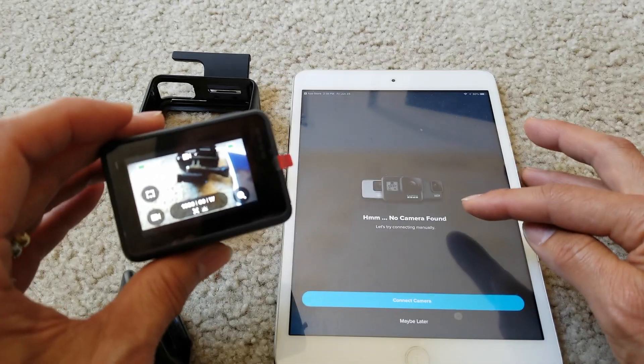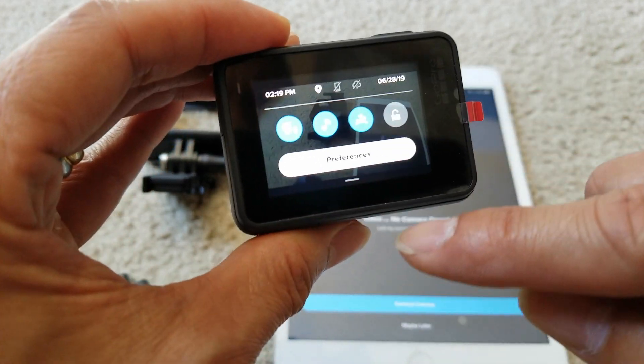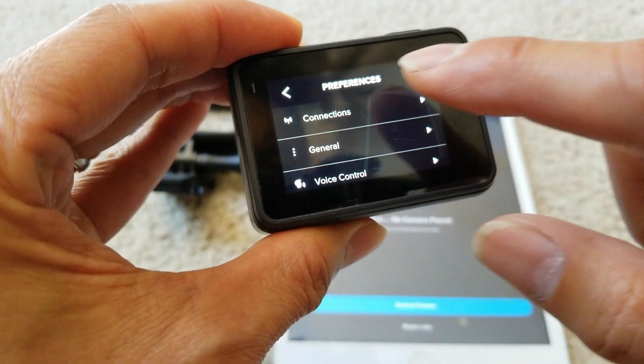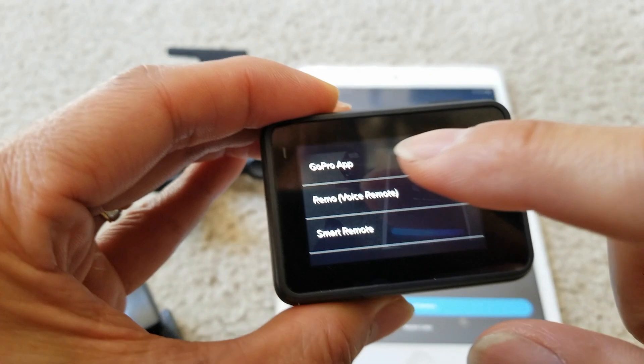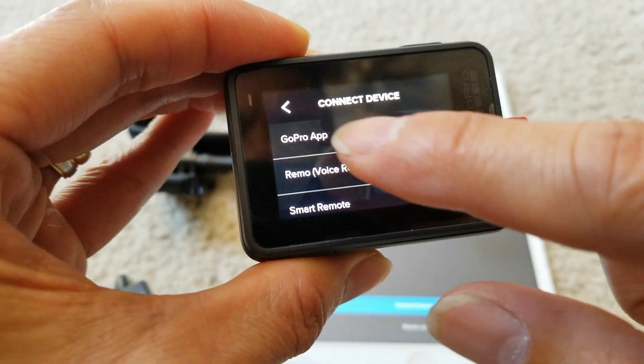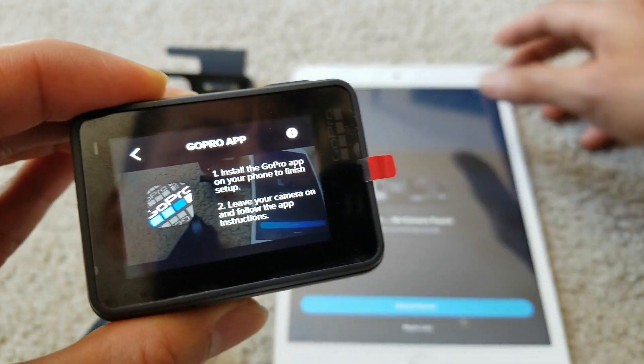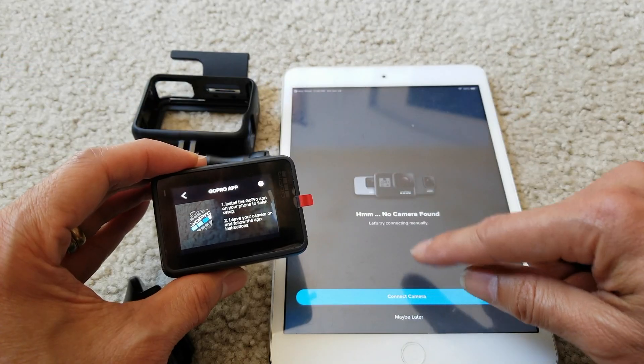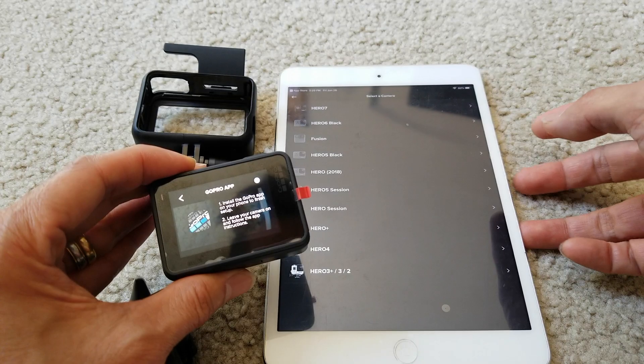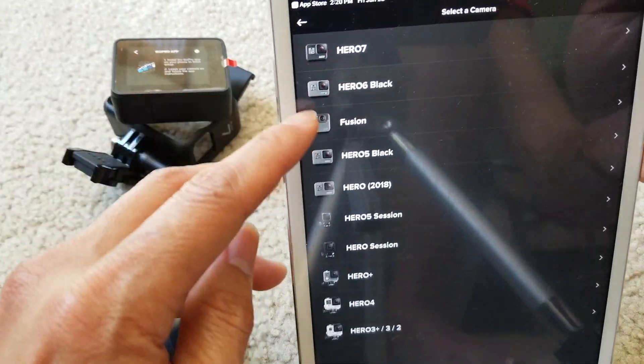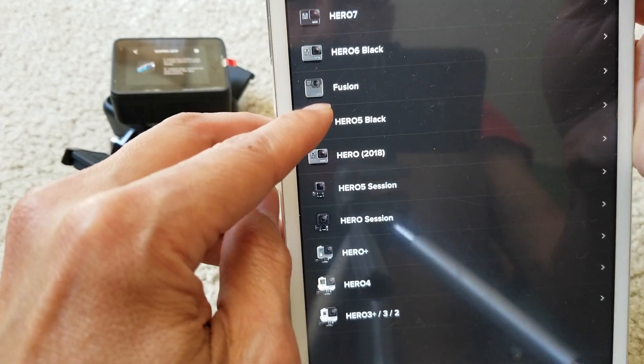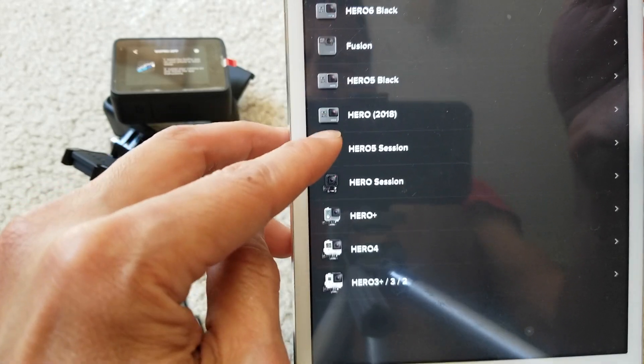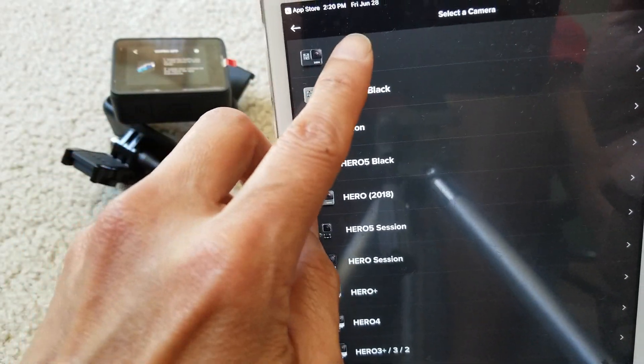It says no camera found, so let's go to your Settings. Drop down the menu, go to Preferences, go to Connection, and Connect Device. Then go to your GoPro app. Hit Connect Device to connect a camera on your iPhone or iOS device. Select which one you have - Hero 7, 6, Fusion, or 5 Black. I'm going to select my Hero 7.